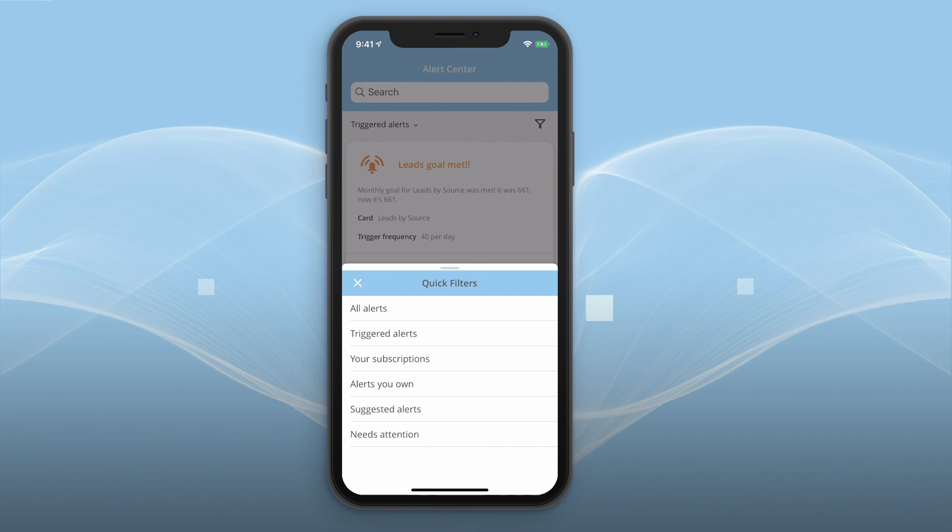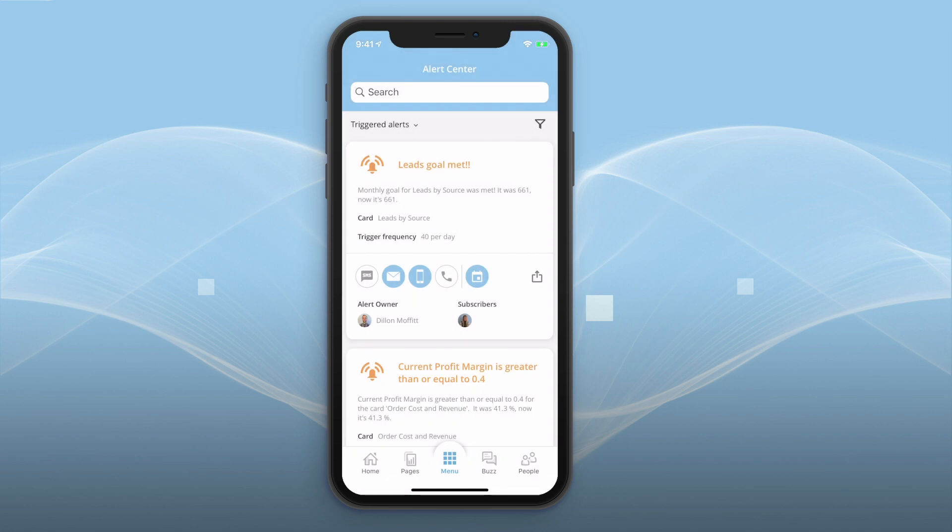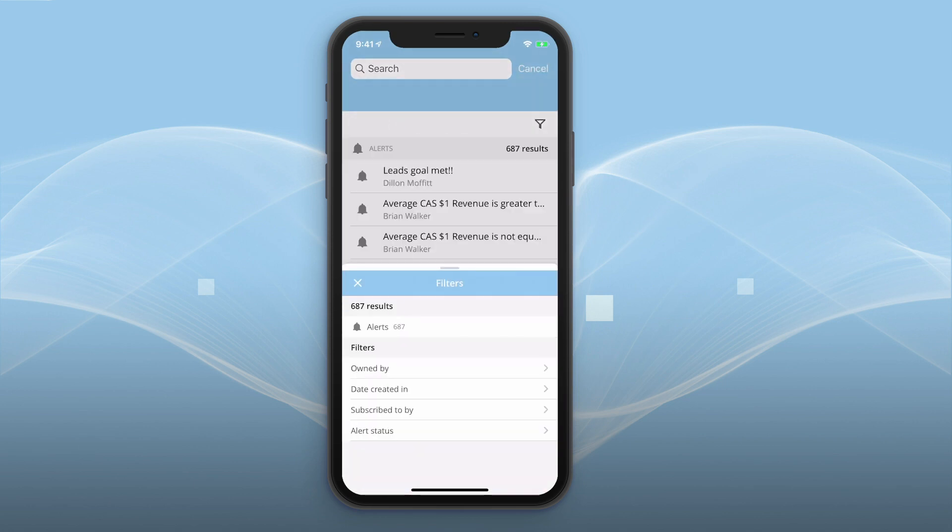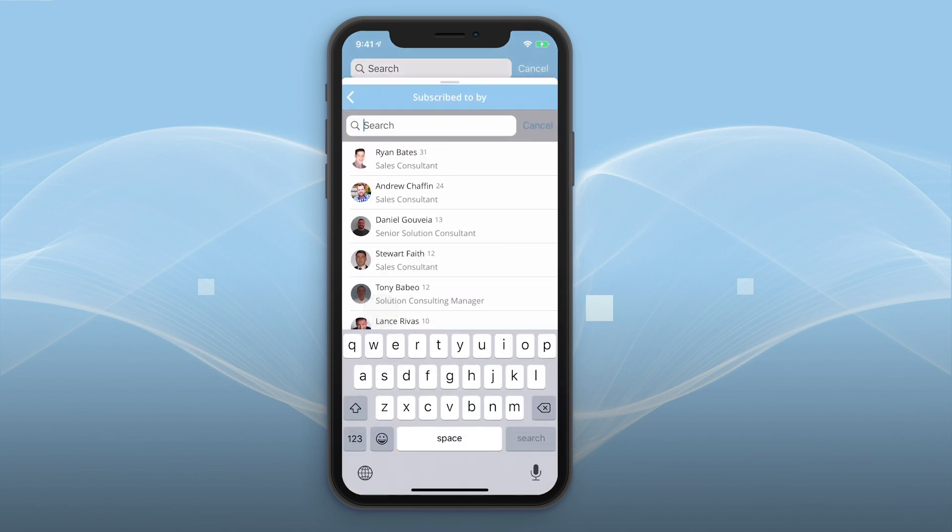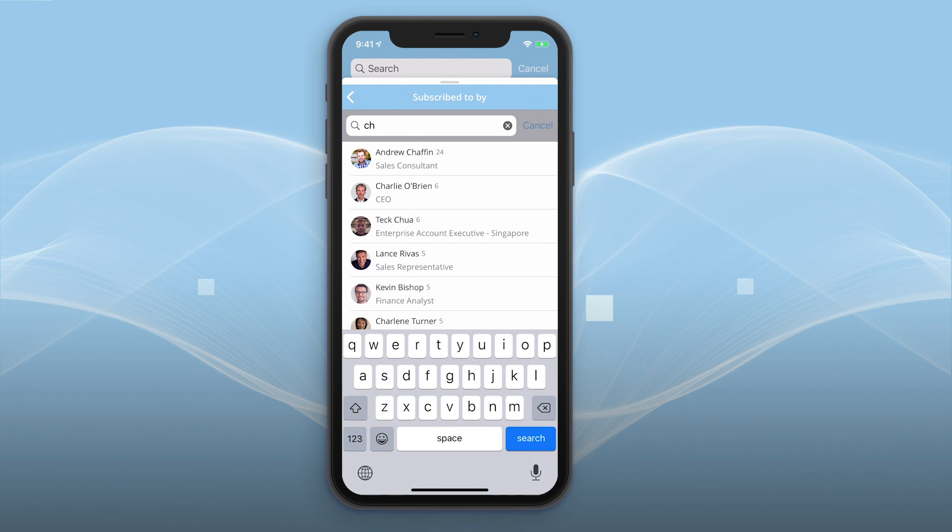Let's say you want to be notified when your company has new leads, and you know your coworker Charlie gets that alert. Just click the filter icon and search for alerts he's subscribed to.